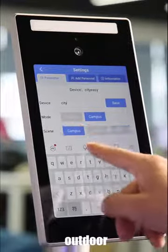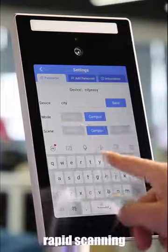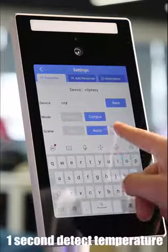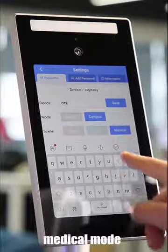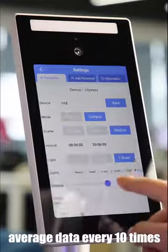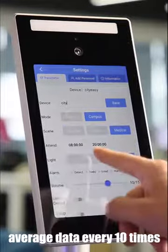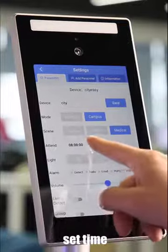Outdoor rapid scanning - one second to detect temperature. Medical mode - verify each date every 10 times.